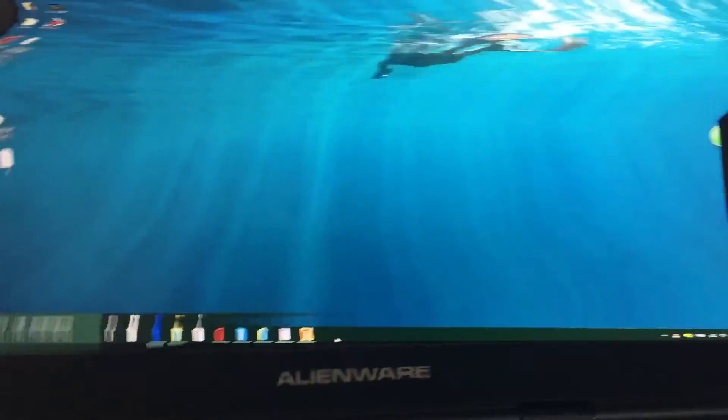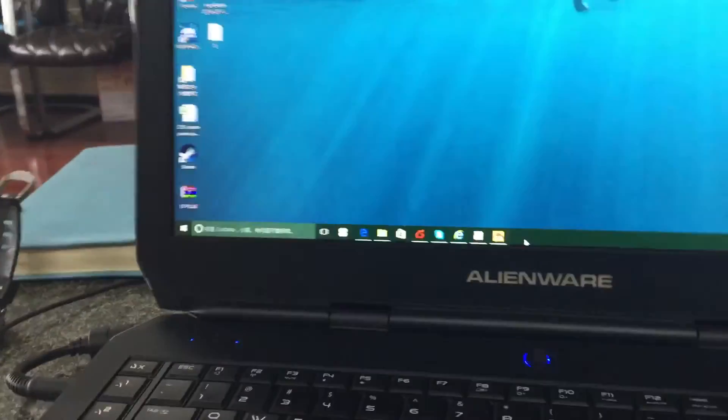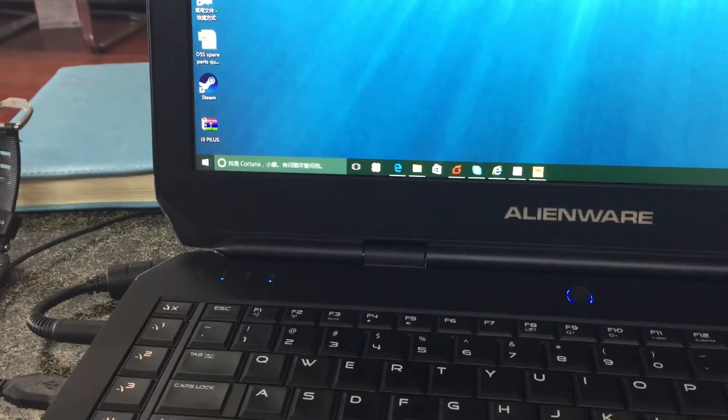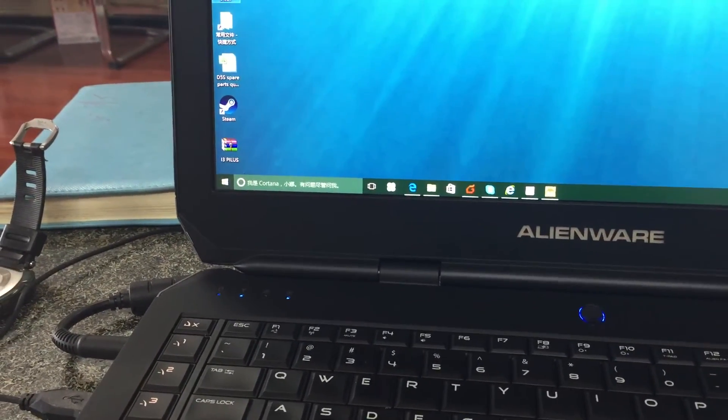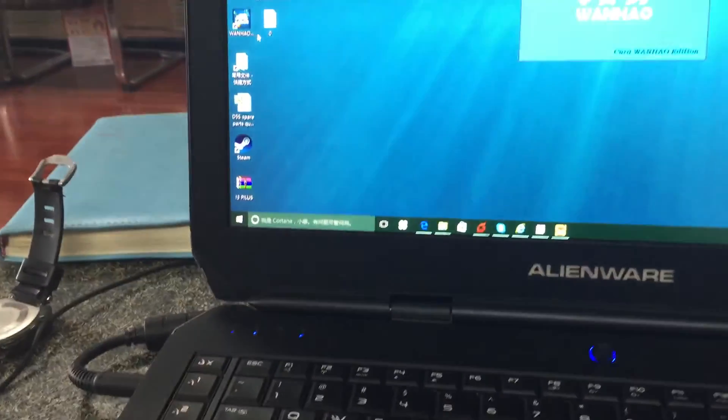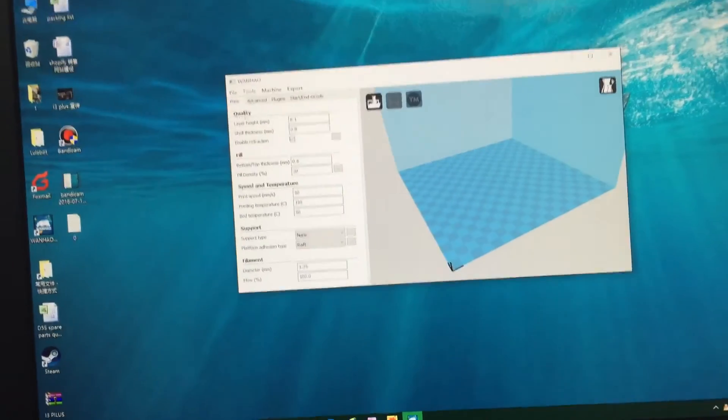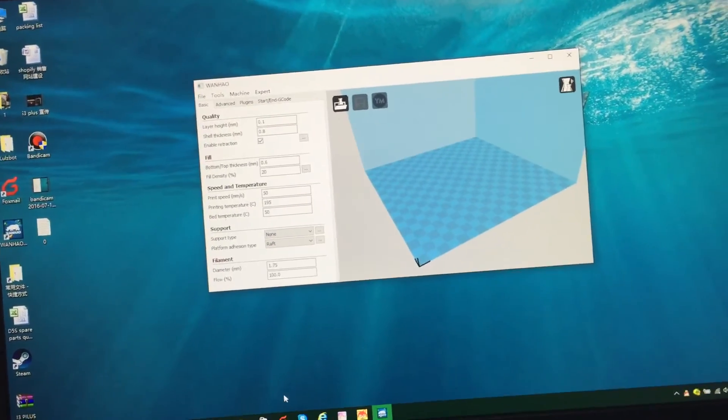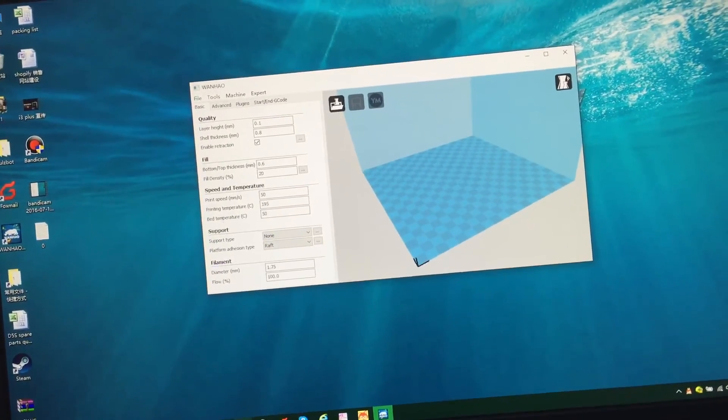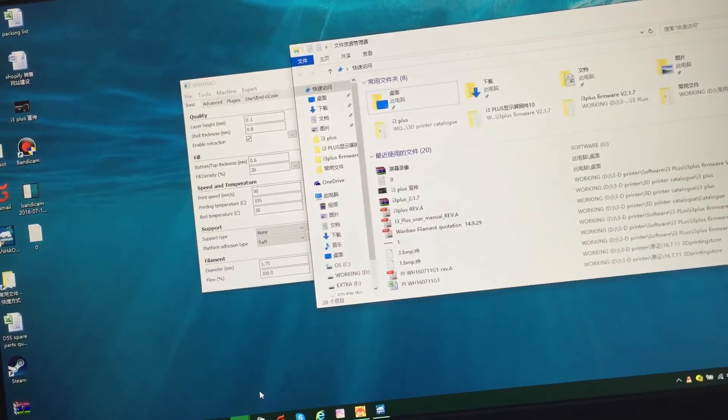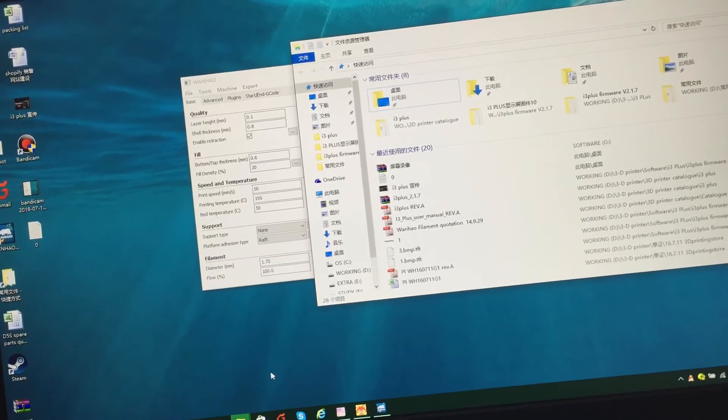We start the Cura. We have one Cura here and also we lead together the file.